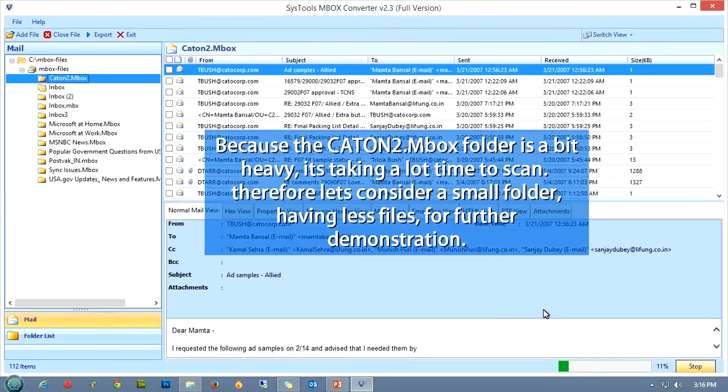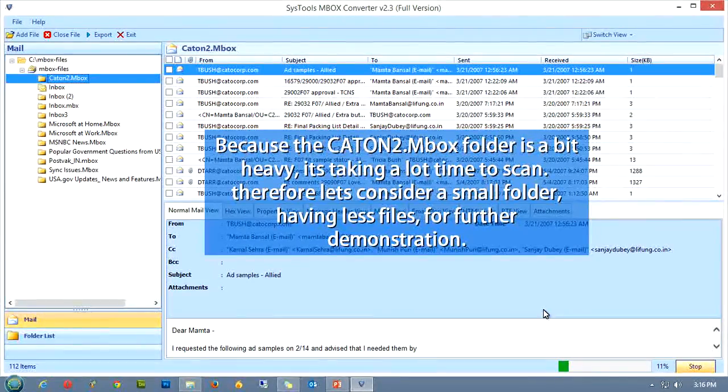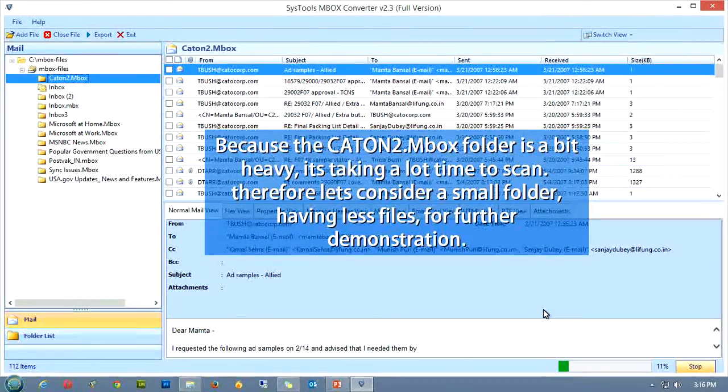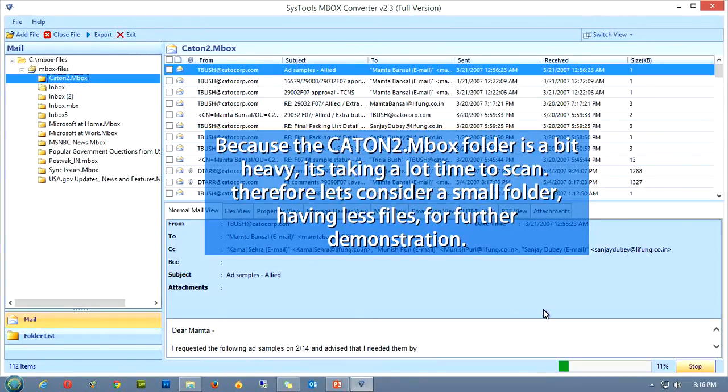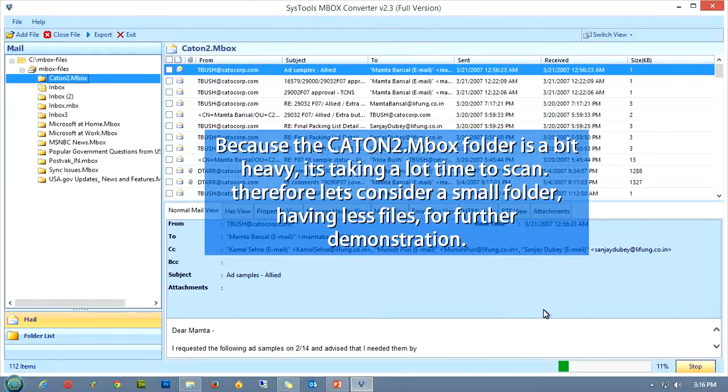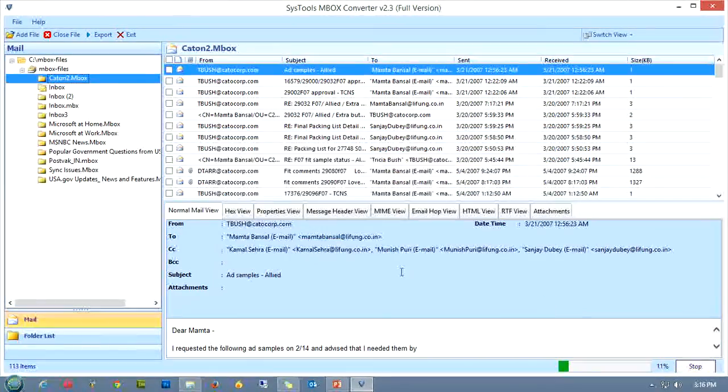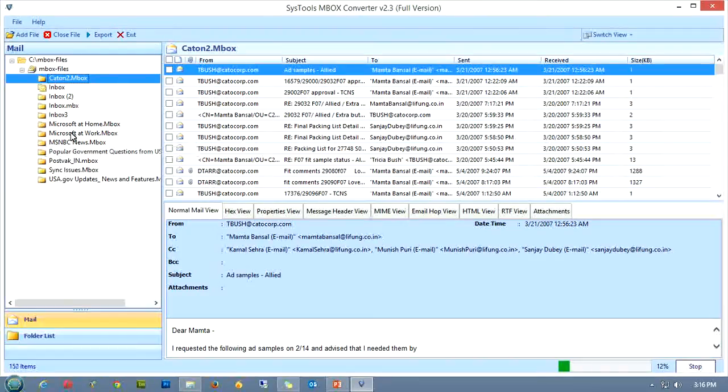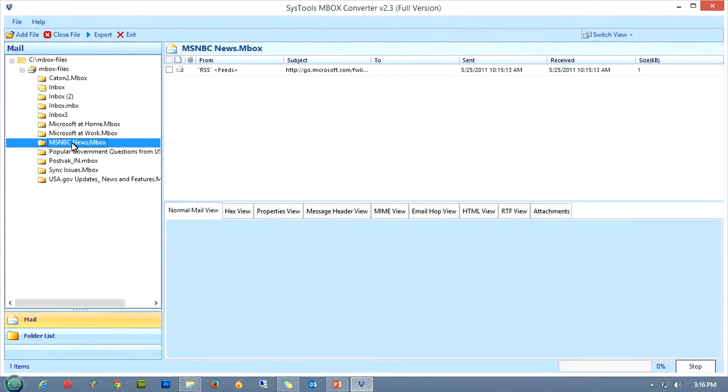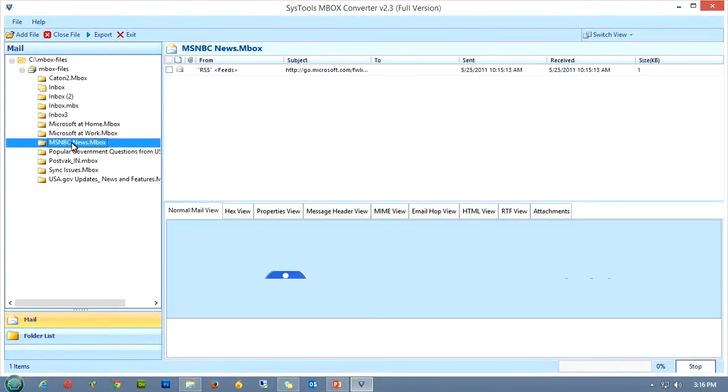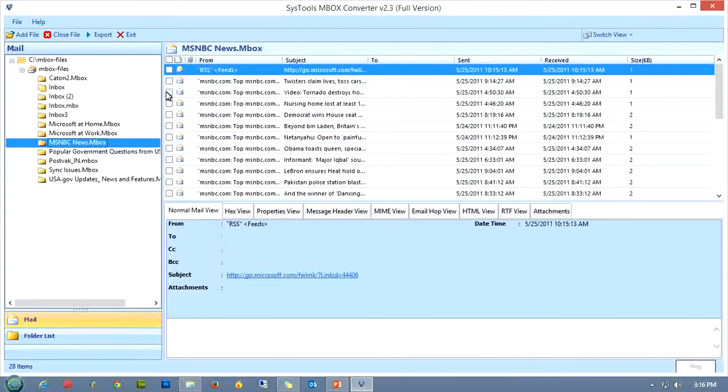Because the cotton2.mbox folder is a bit heavy, it's taking a lot of time to scan. Therefore let's consider a small folder, having fewer files, for further demonstration. Now, as you click on the msnbcnews.mbox file, the scanning for this folder starts. As the scanning of this folder finishes, so does the second section of this tutorial.